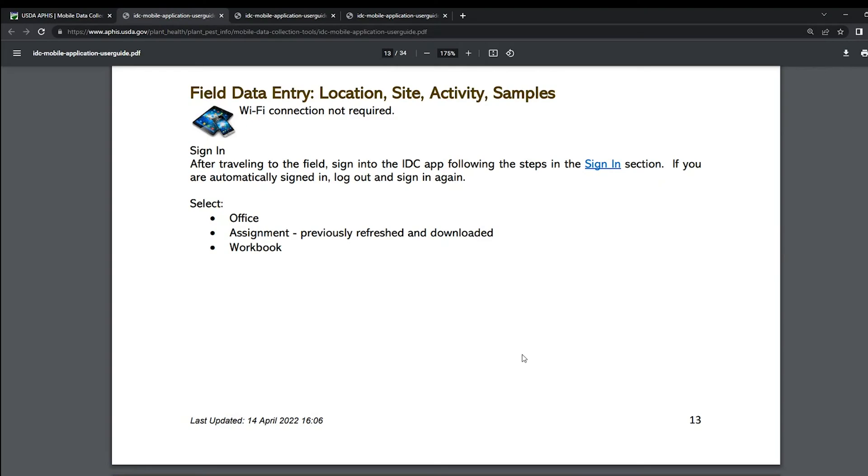If you already have gotten access to the APHIS database, are able to sign into the IDC app, and have selected and downloaded your office assignment and workbook while connected to wifi, you are ready to enter data in the field. If you need help with any of these steps, you can watch the previous videos for step-by-step guidance.